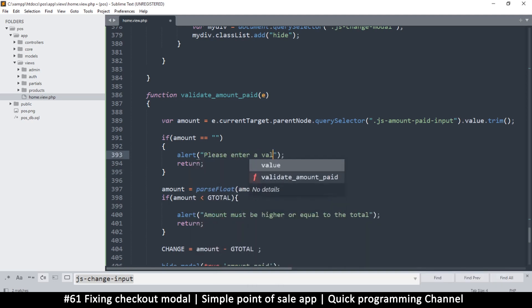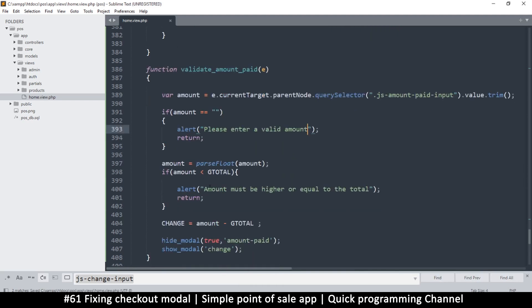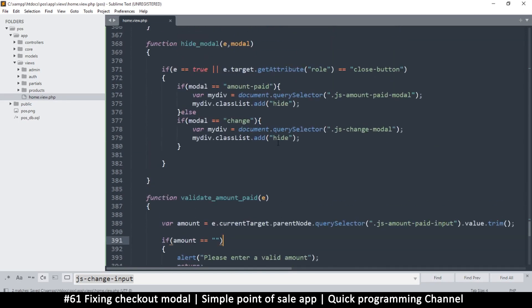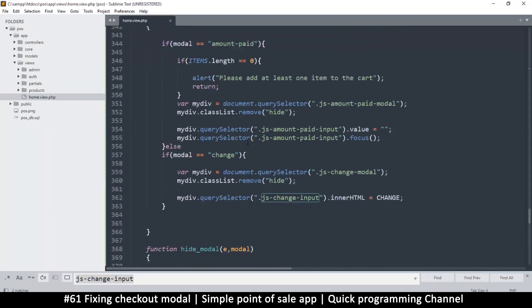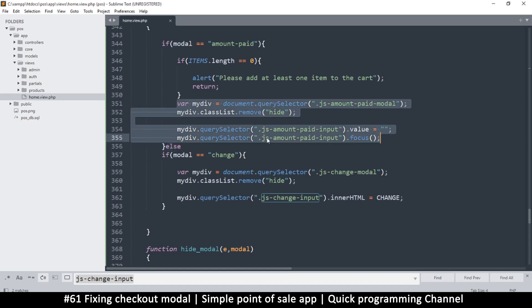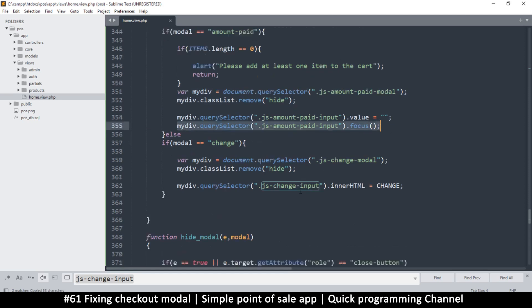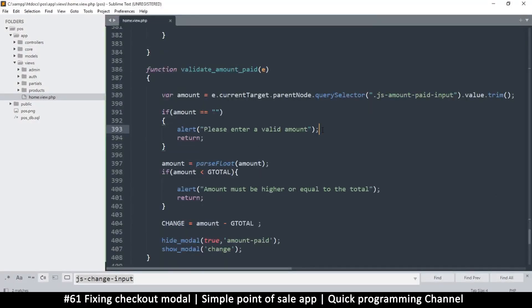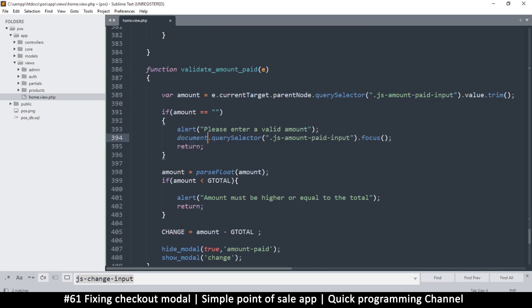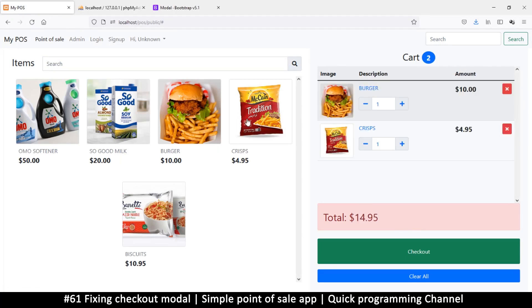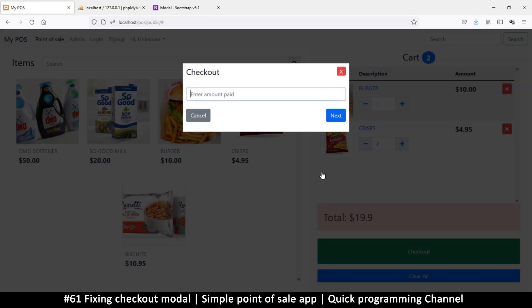The alert says 'Please enter a valid amount.' But we also want to make things easy for the user, so we want to grab the amount paid input and focus it. We do that from here - there's only one amount paid input, so instead of using my div, let's just use document with the class name and call dot focus. Let's refresh and try again - click next with no amount: 'Please enter a valid amount' and we get that.